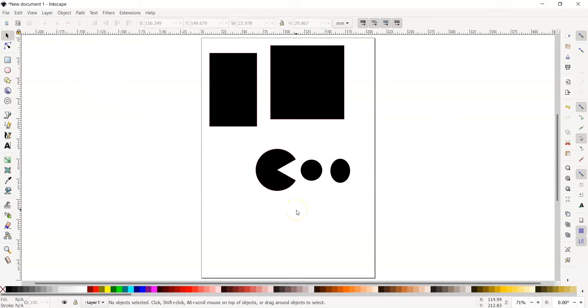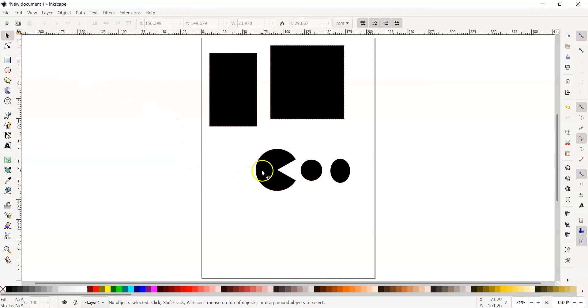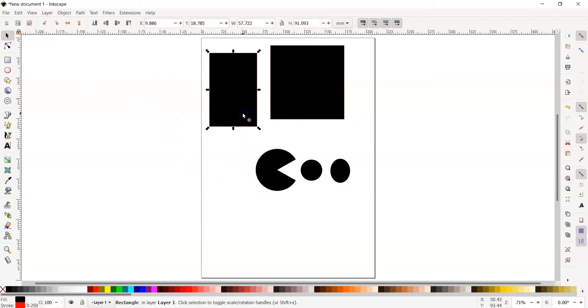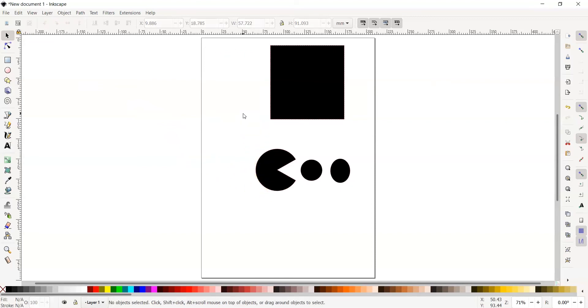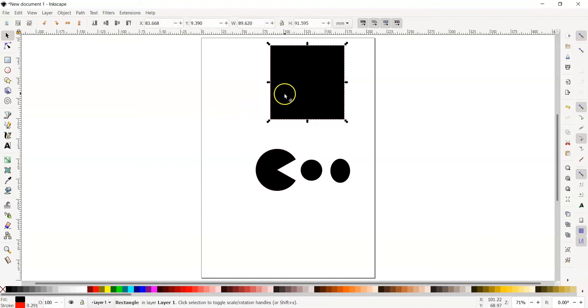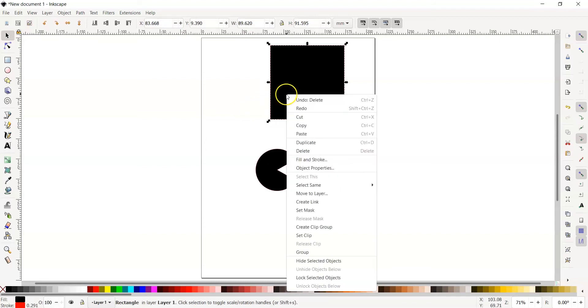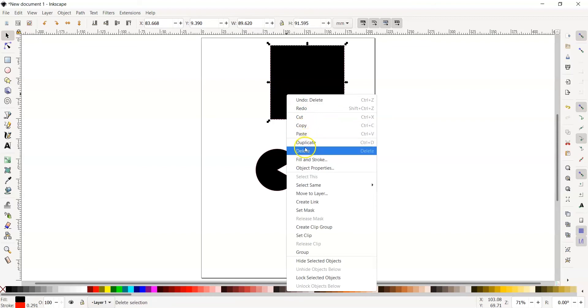Before we move on, our canvas is looking a little full, so let's delete some objects. To delete, you must be on the select tool and you need to click on the object you want to delete. Press delete and your object will be deleted. You can also select your object and right click and press delete to get rid of an object.